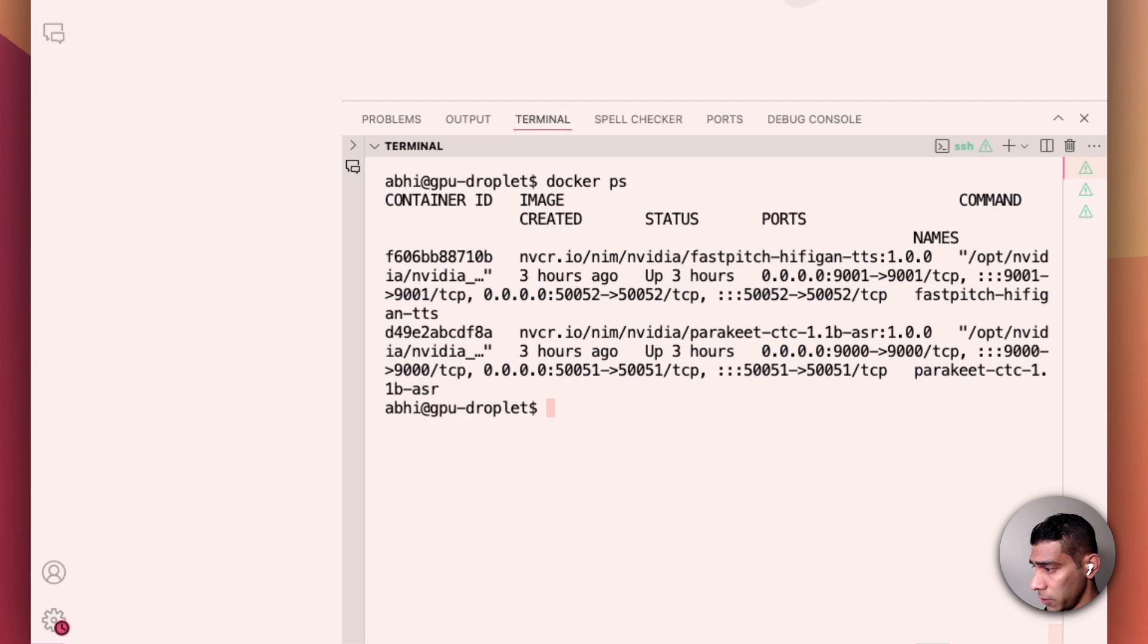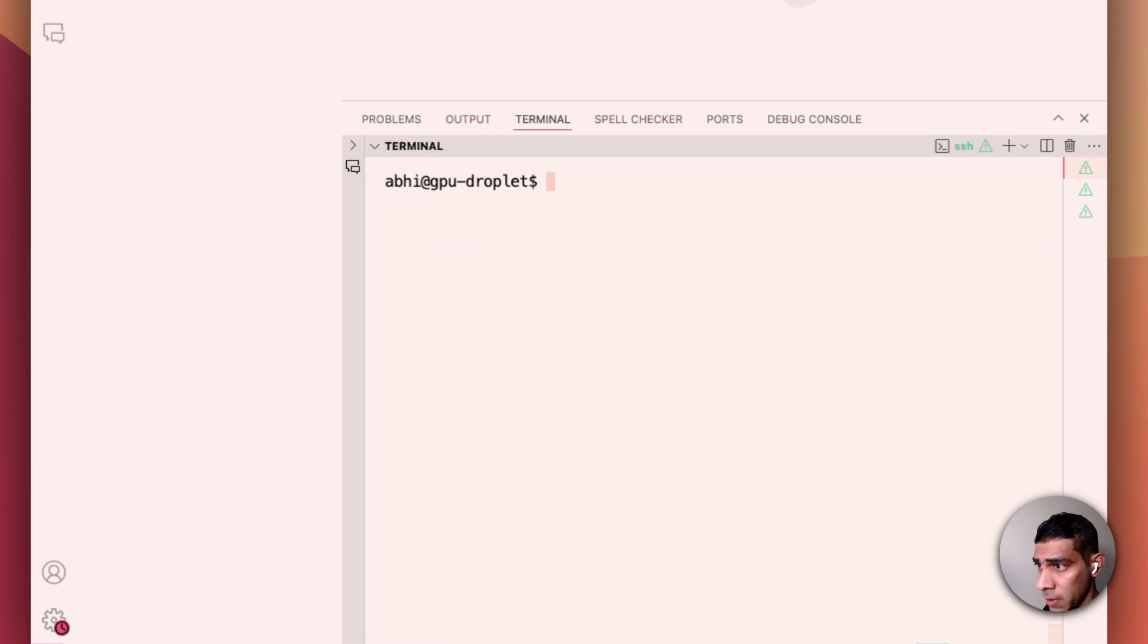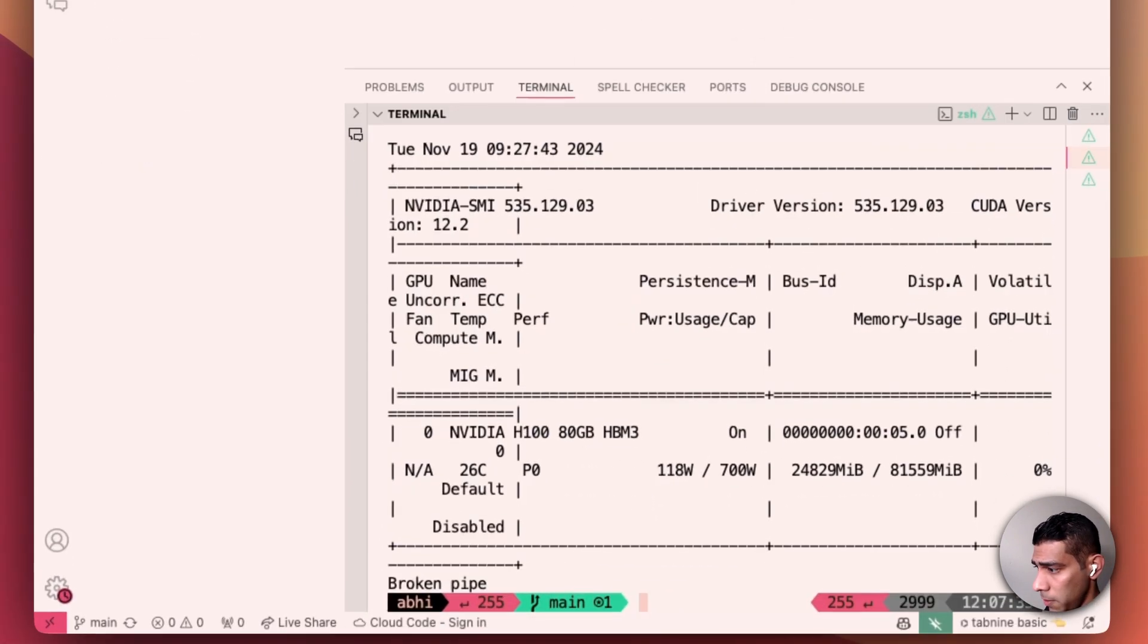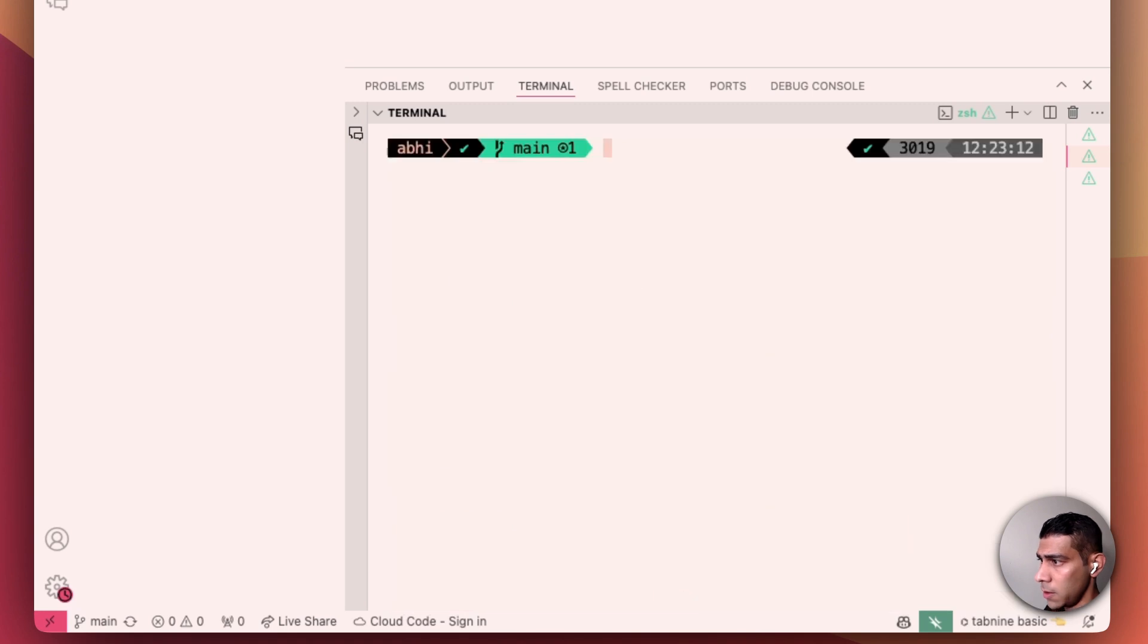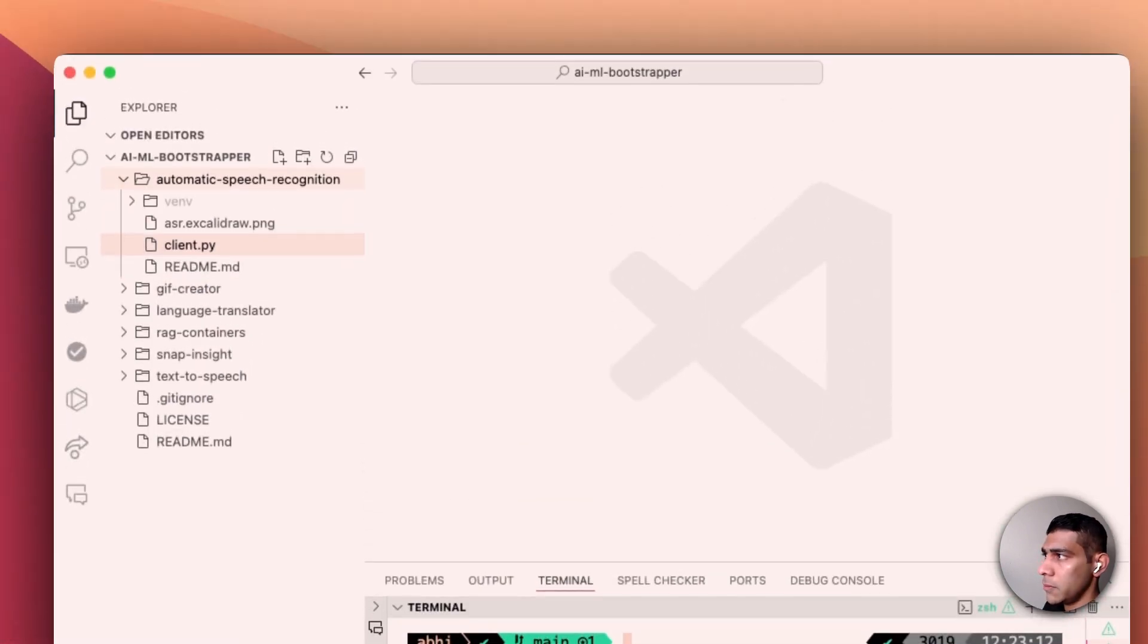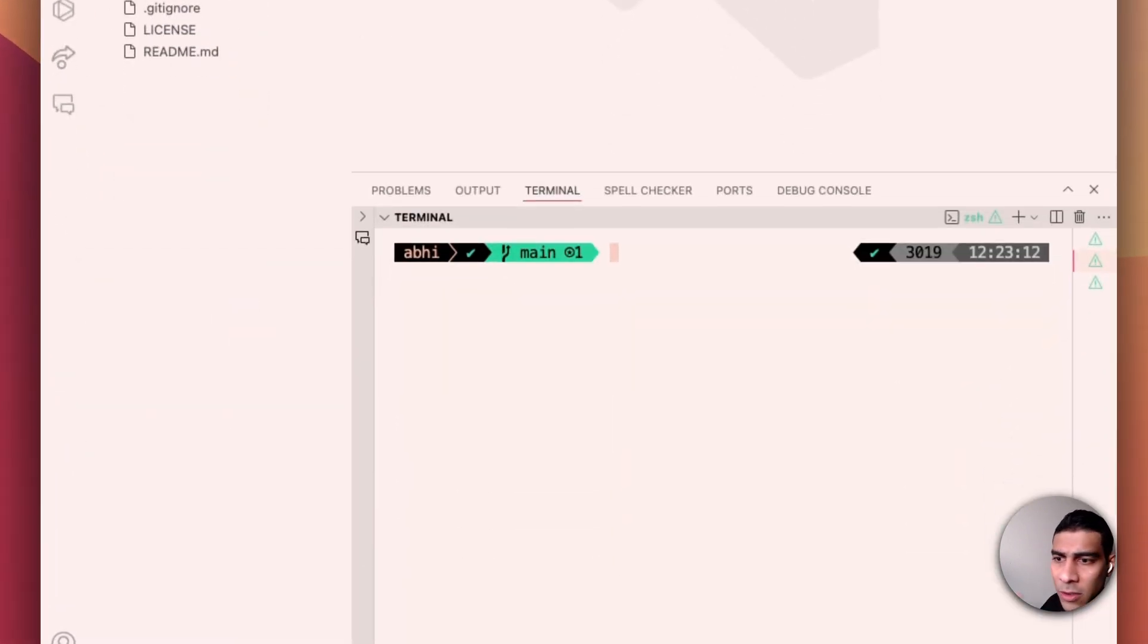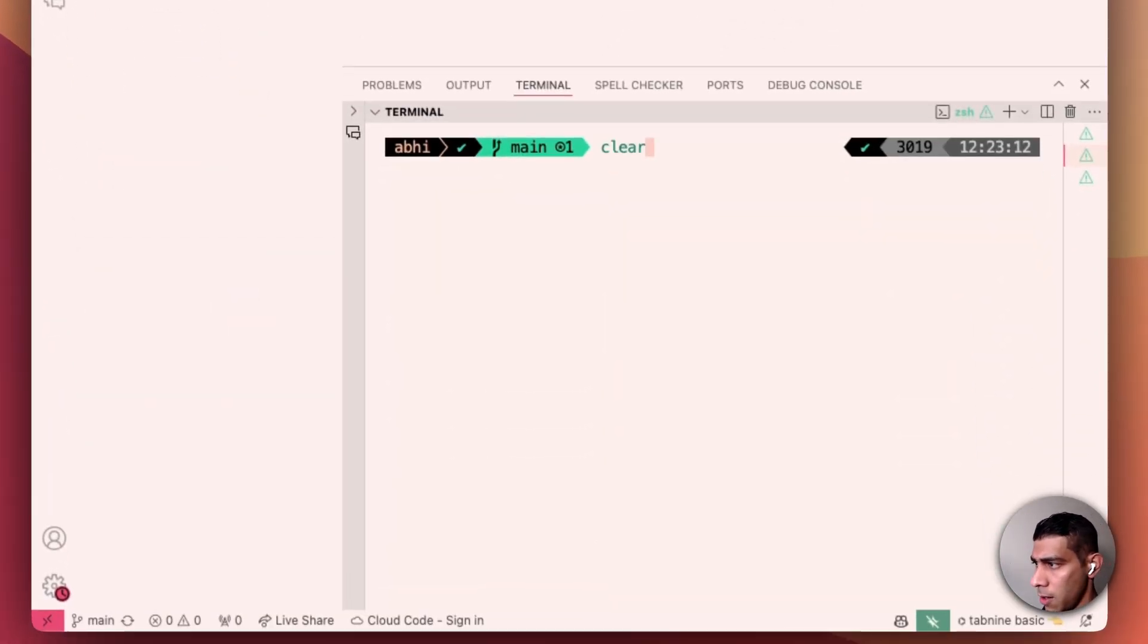You can see that the Parakeet model is running on port 50,051, so that's good news. And then let's open up the client as well.